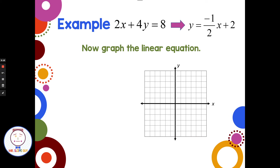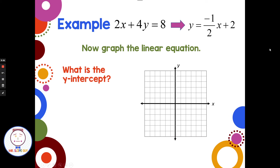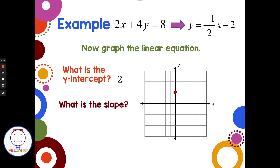Now it's in a great form for graphing. By looking at the equation y equals negative one-half x plus 2, I can identify the y-intercept — the b term at the end — which is positive 2. On my graph, I go to positive 2 on the y-axis and place my starting point. The slope is the number in front of the x: negative one-half. It doesn't matter if I put the negative with the top or bottom number, but not both. So negative one-half means down 1, right 2. From the y-intercept, I go down 1, right 2 as many times as I want to graph the line.